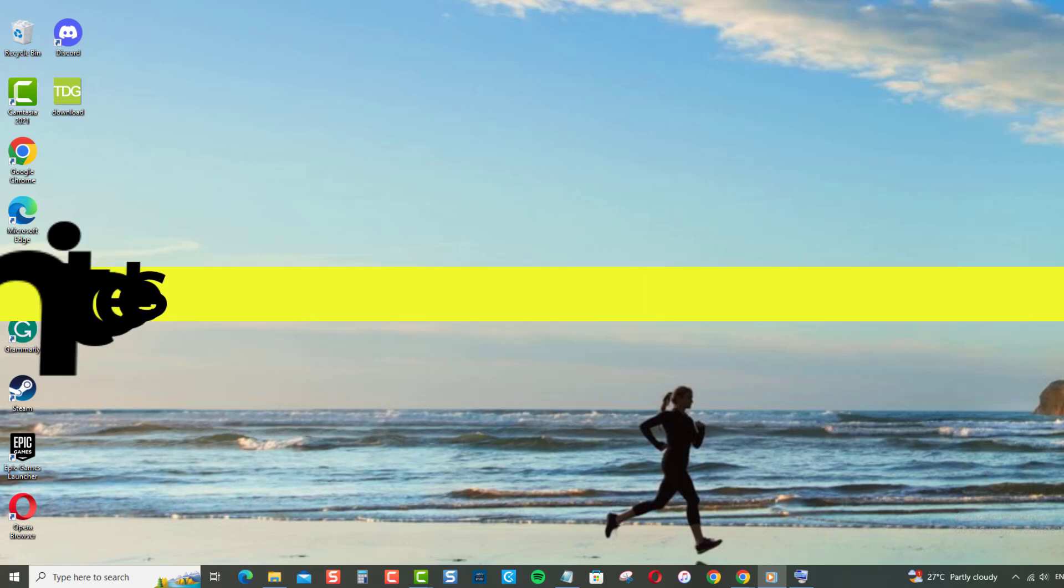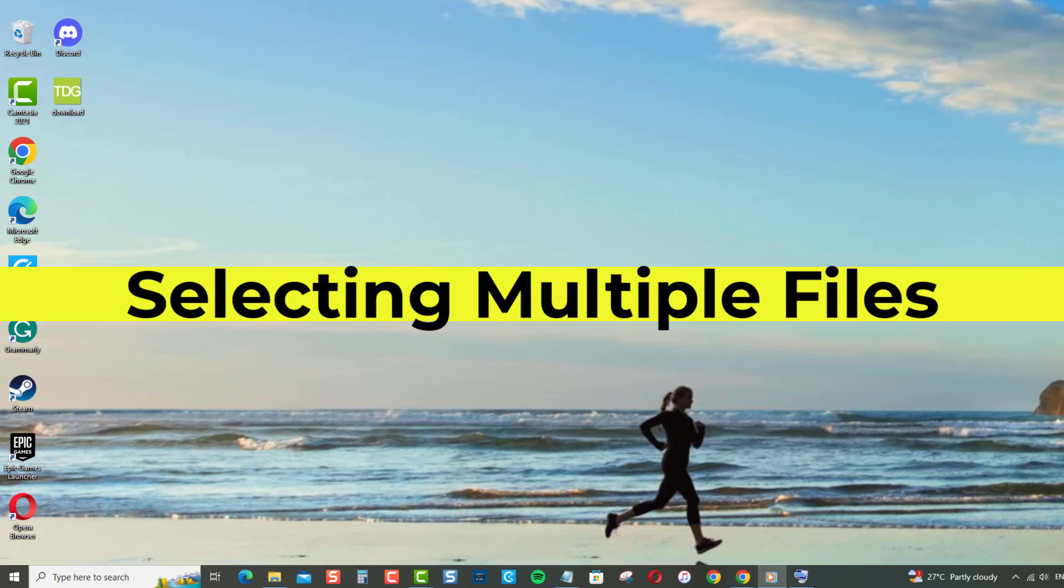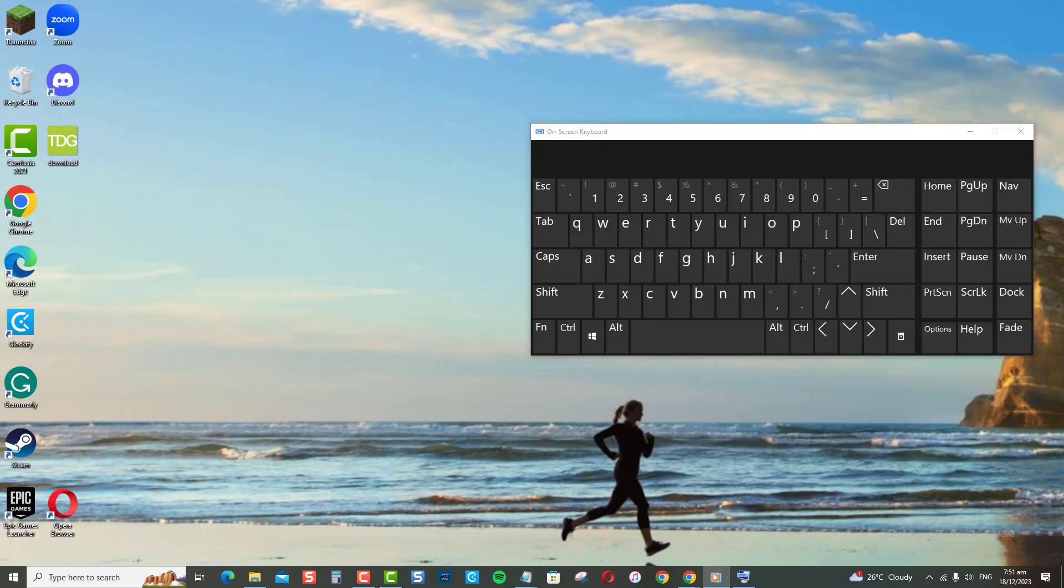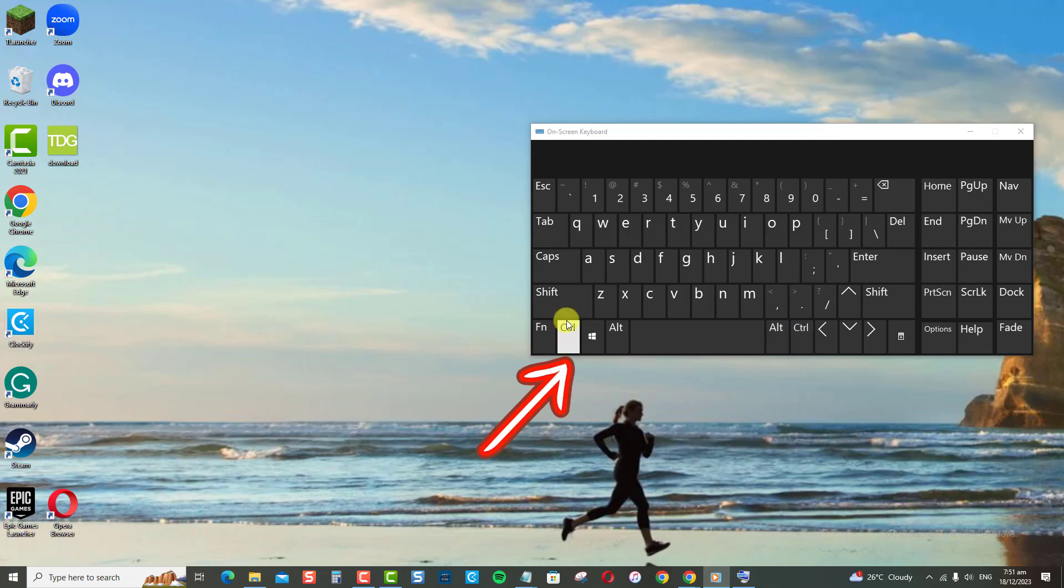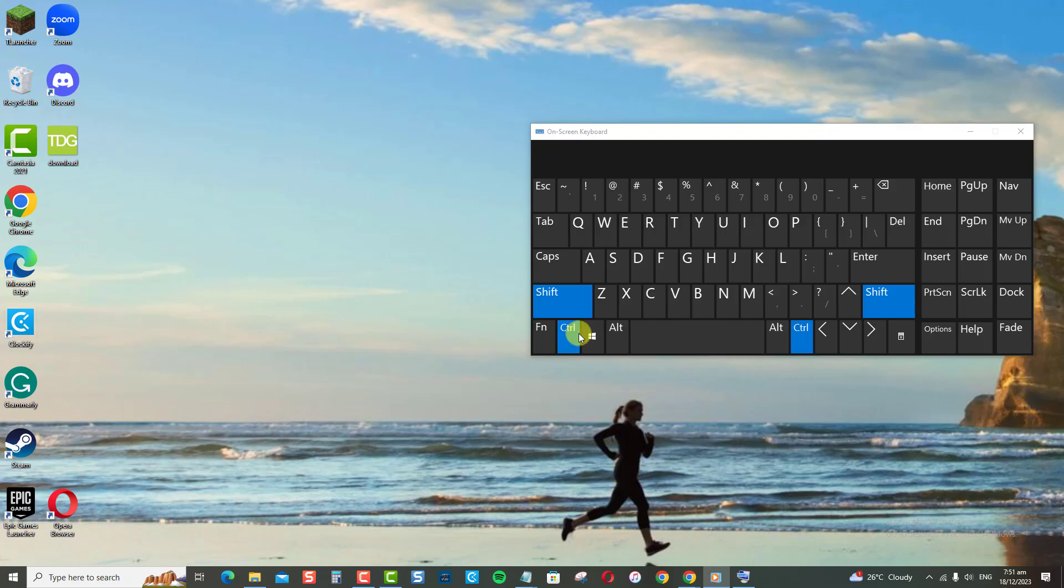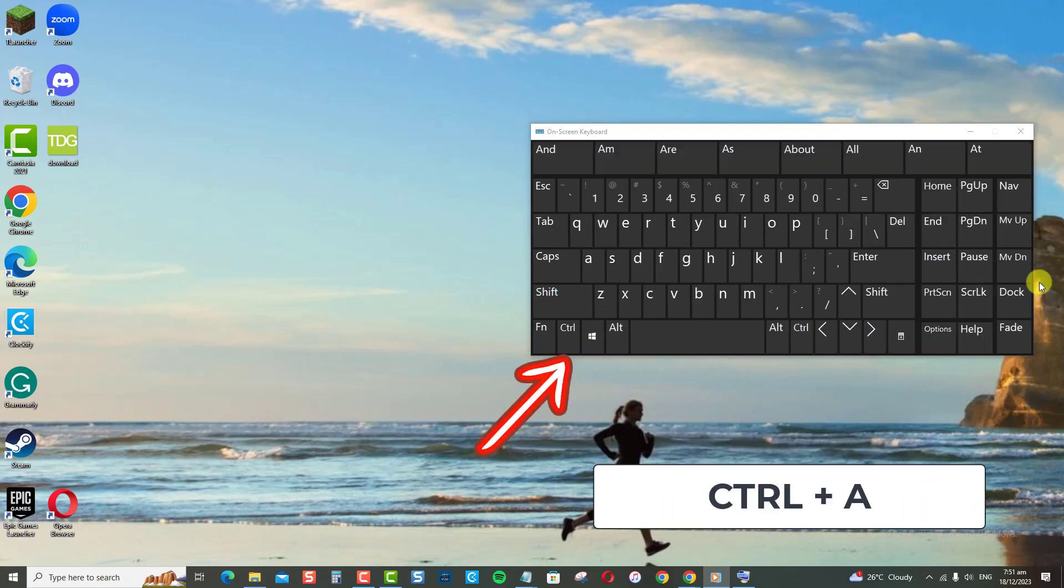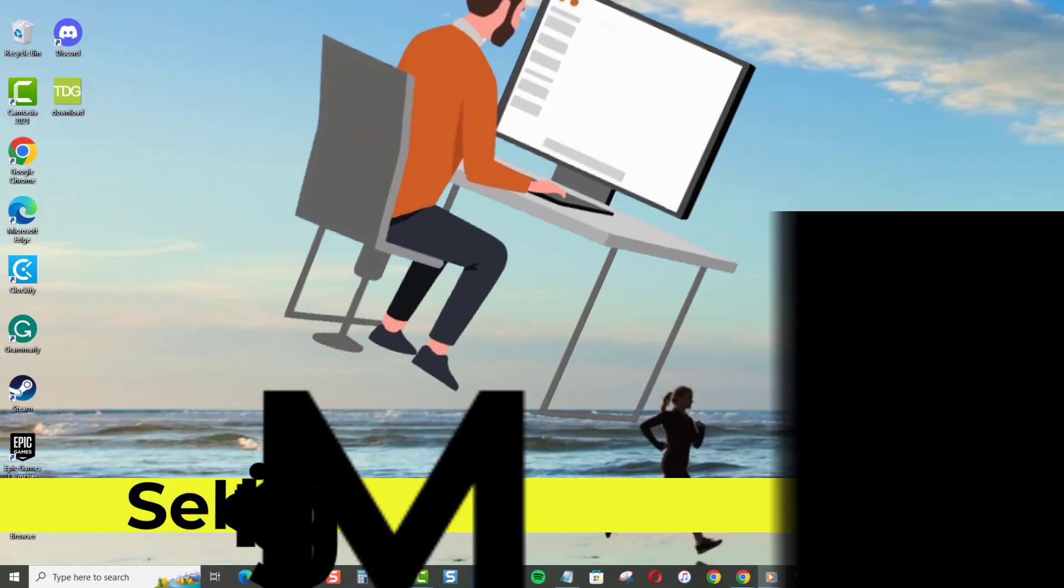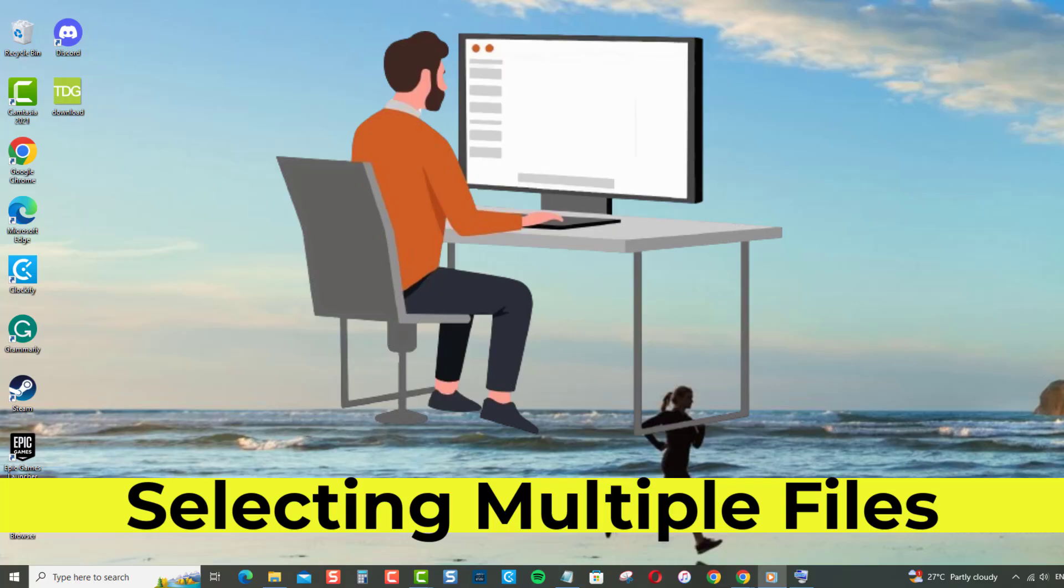Hey everyone, selecting multiple files on your Windows PC is a breeze with these three easy keyboard shortcut methods: control plus click, shift key drag, and select all in one go using control plus A. Whether you're sending a photo album, copying documents, or just cleaning up, selecting multiple files is very simple and easy. Here's how.